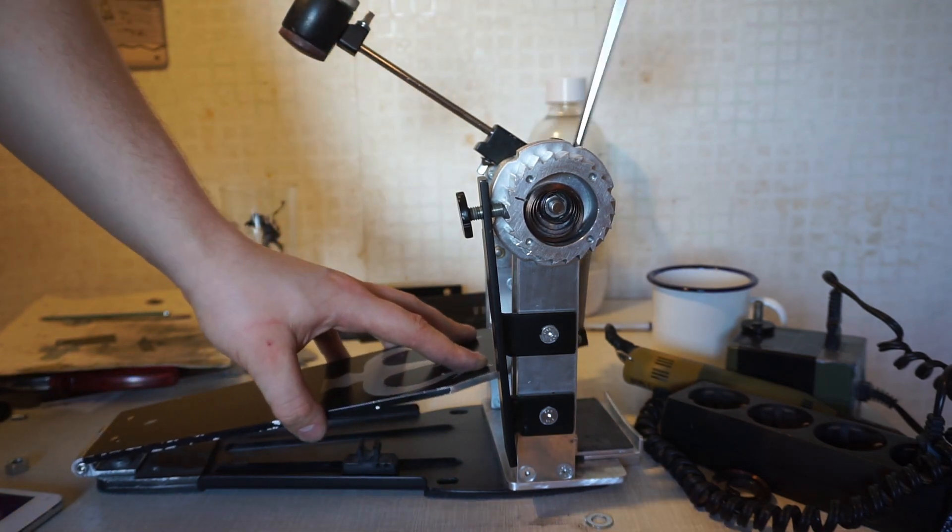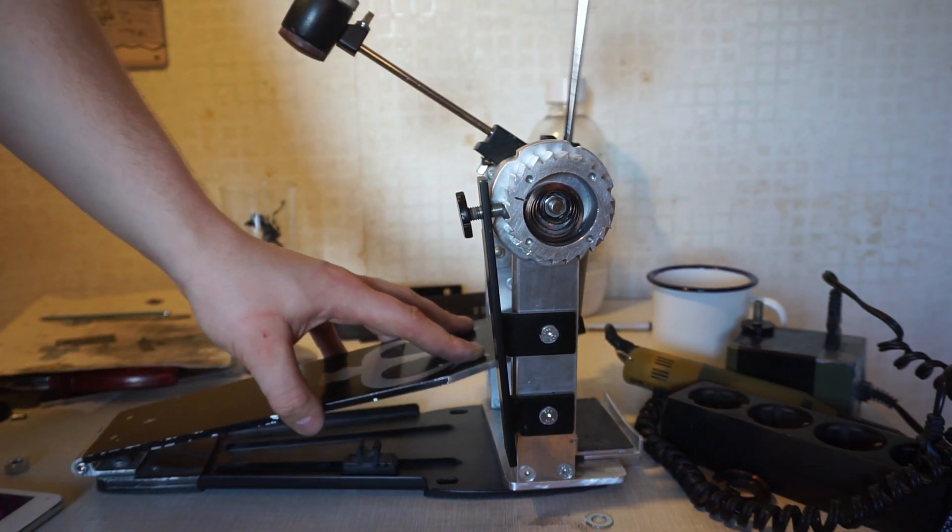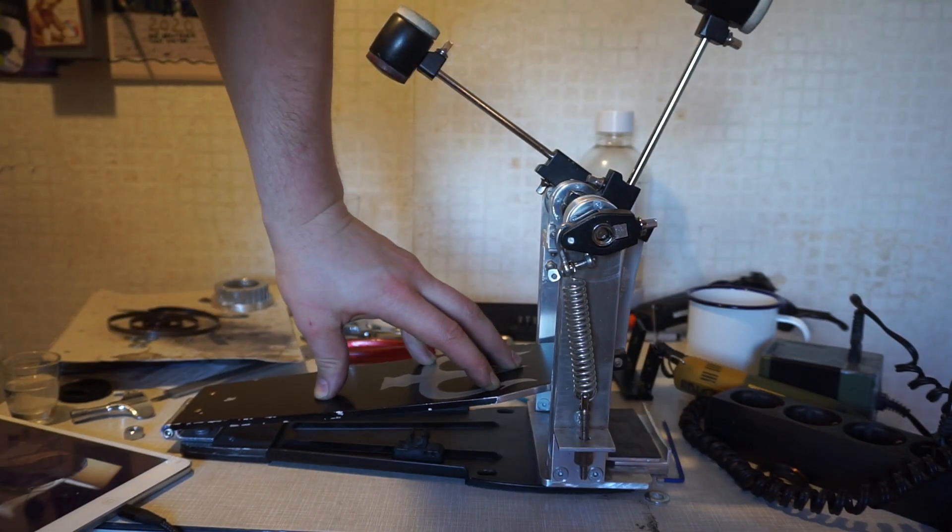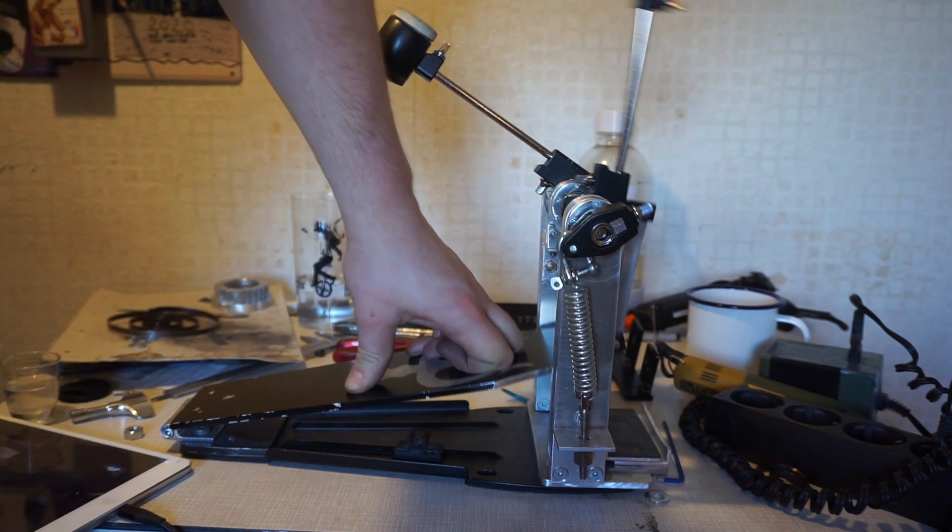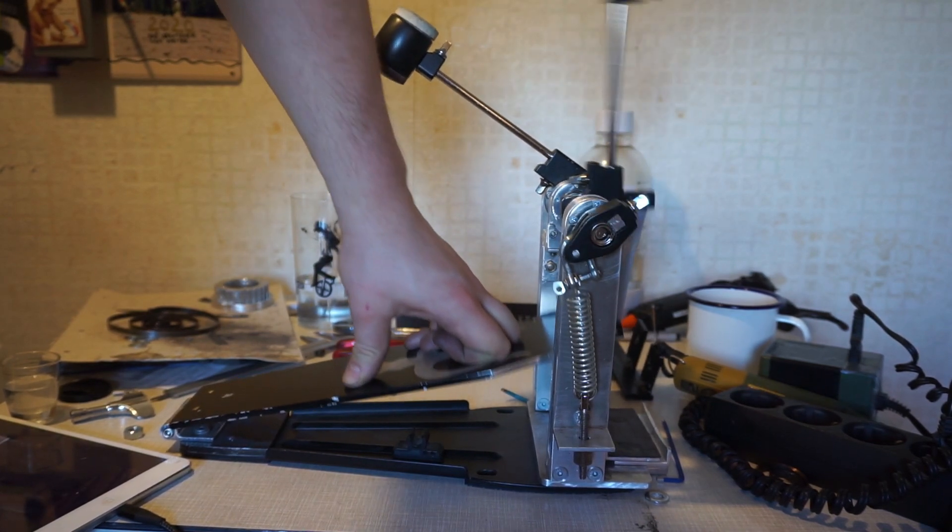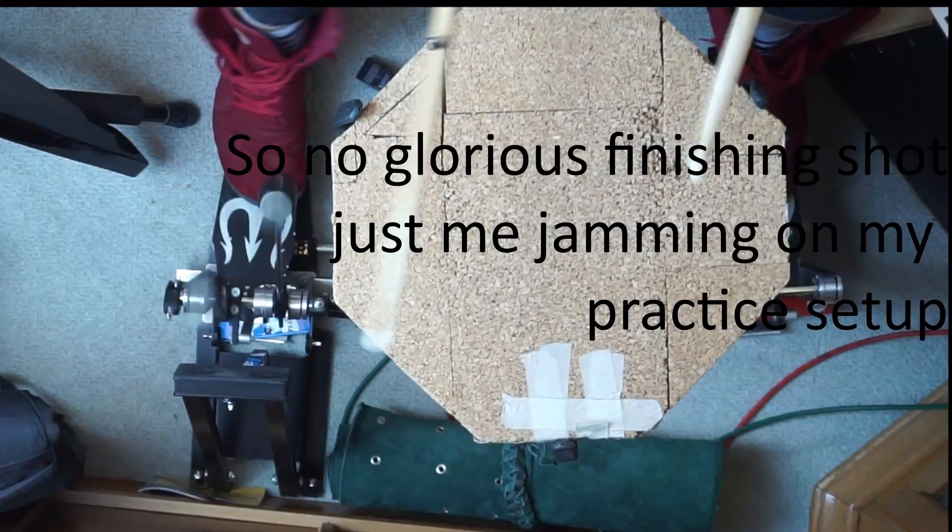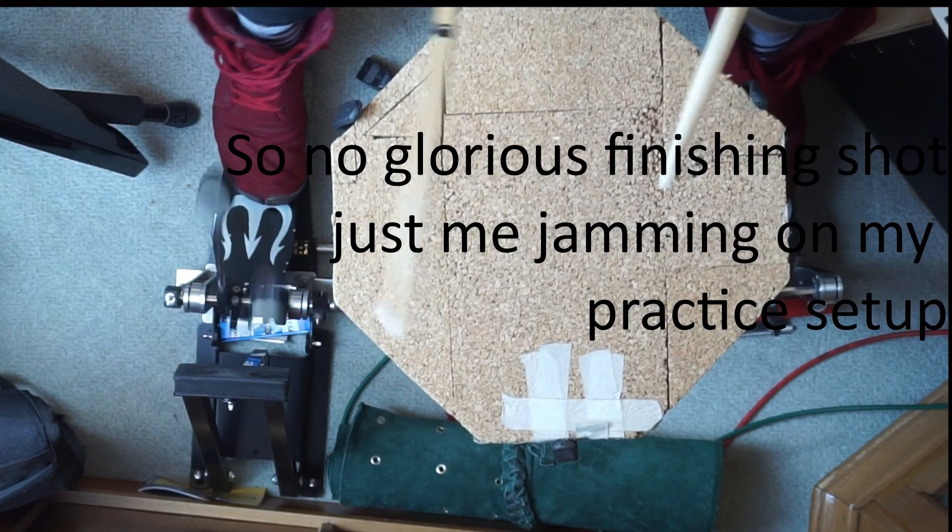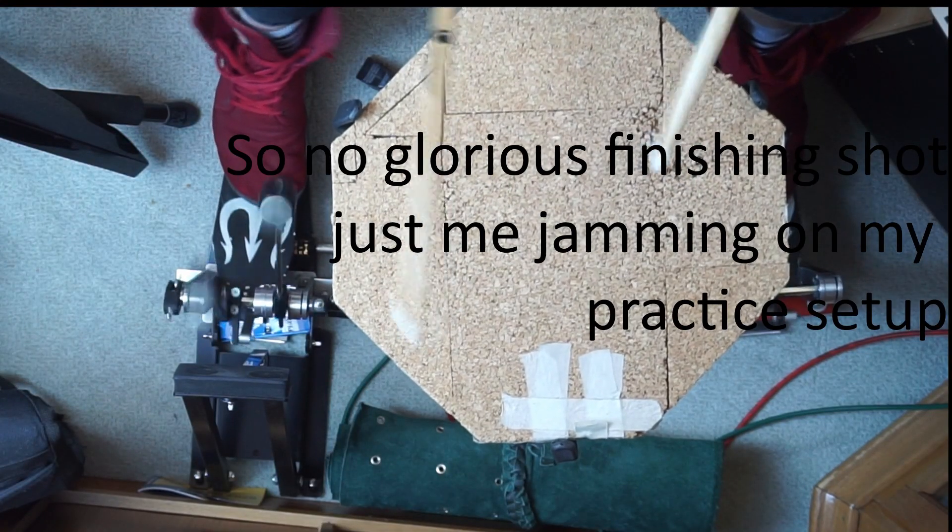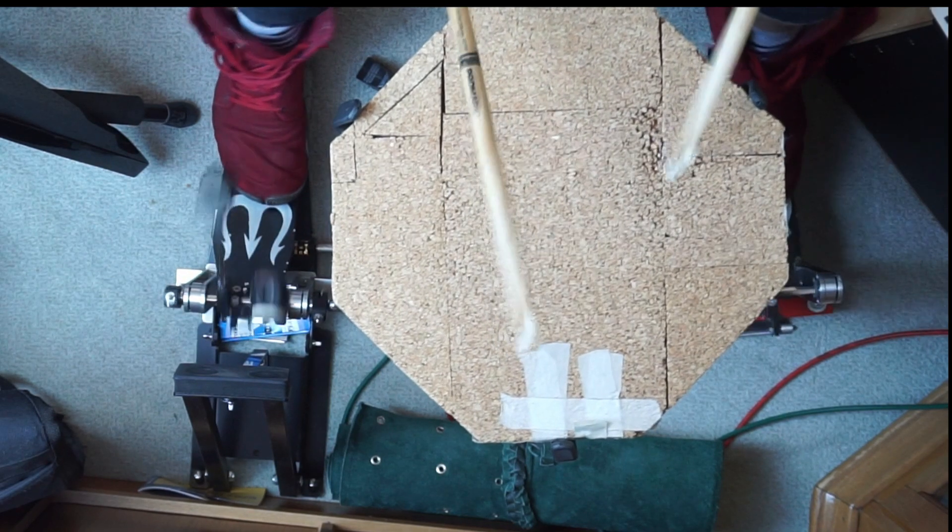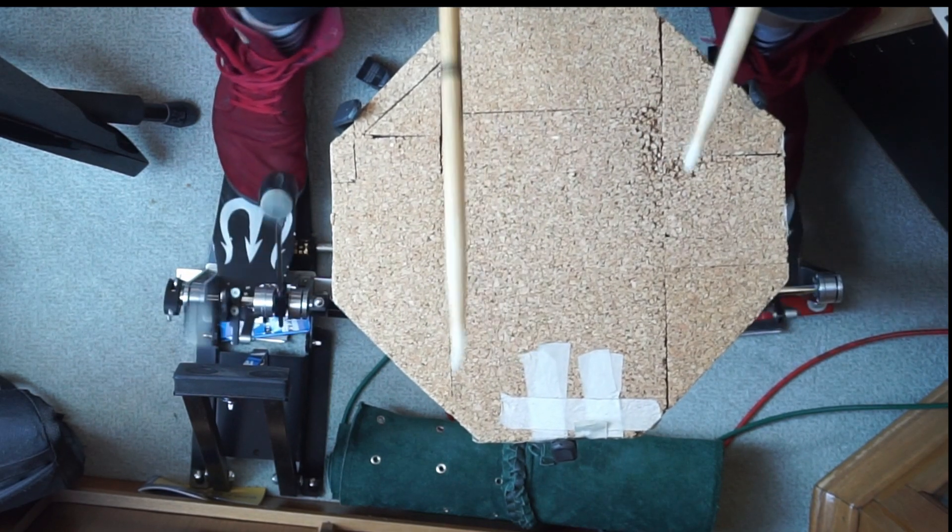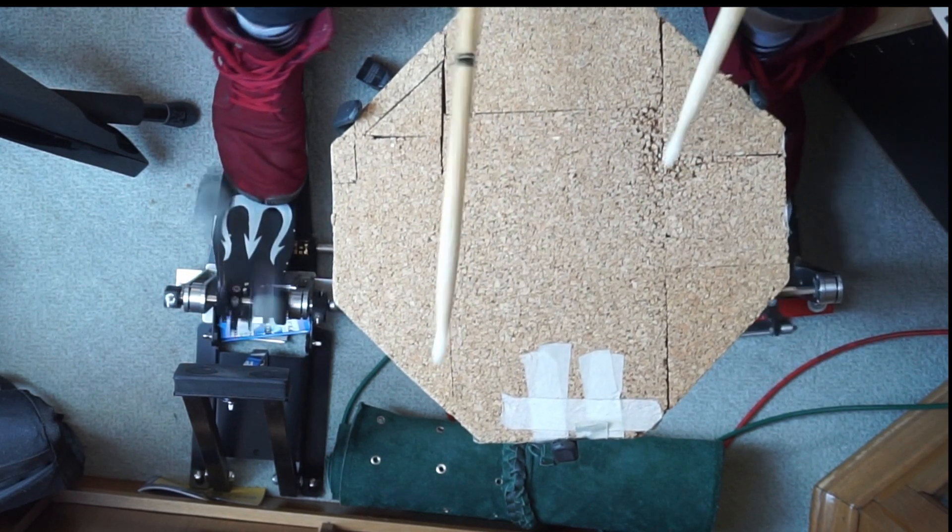The more urgent problem is that there's a slight detent feeling when the beater is all the way at the end, but once you've overcome this feeling, the spring tension is very low in comparison to what I'm used to with a spiral spring. I'm not too sure how to fix this.